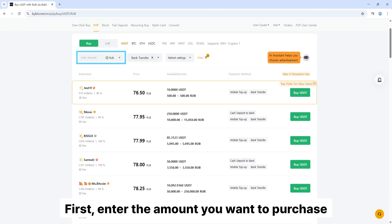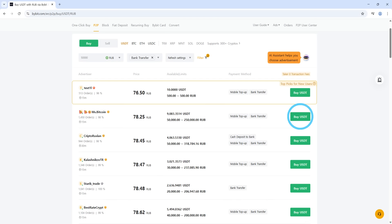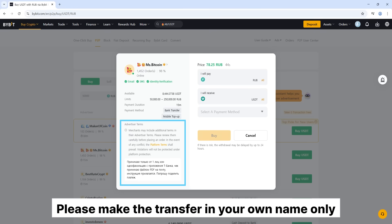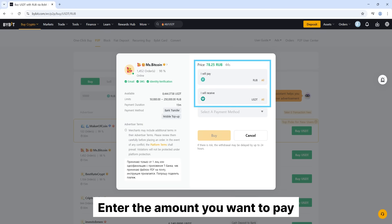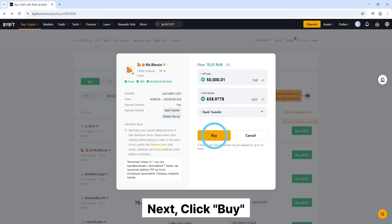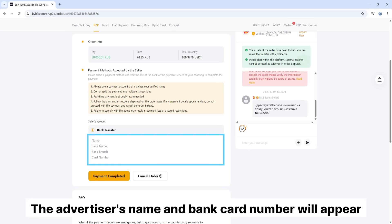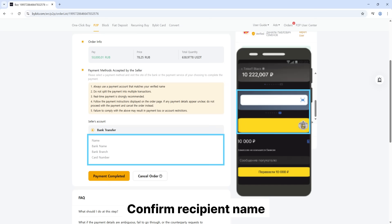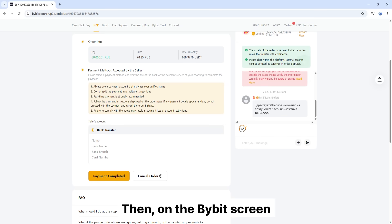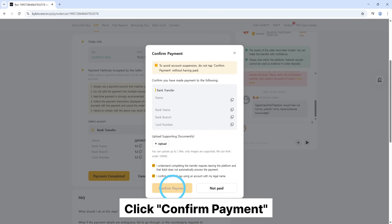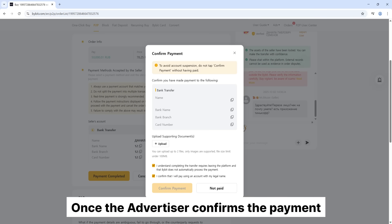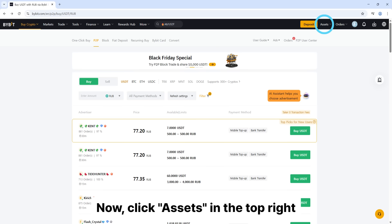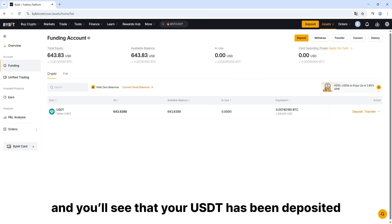Enter the amount you want to purchase, select a seller, and click 'Buy USDT.' Here you can see the advertiser's terms, so please review them carefully. Make the transfer in your own name only. Enter the amount you want to pay and select your payment method, then click Buy. The advertiser's name and bank card number will appear. Open the Tinkoff app, enter the amount, confirm the recipient name, and send the money. Then, on the Bybit screen, click 'Payment Completed' and click 'Confirm Payment.' Once the advertiser confirms the payment, the USDT will be deposited into your wallet. Click Assets in the top right, then select Funding Account, and you'll see that your USDT has been deposited.